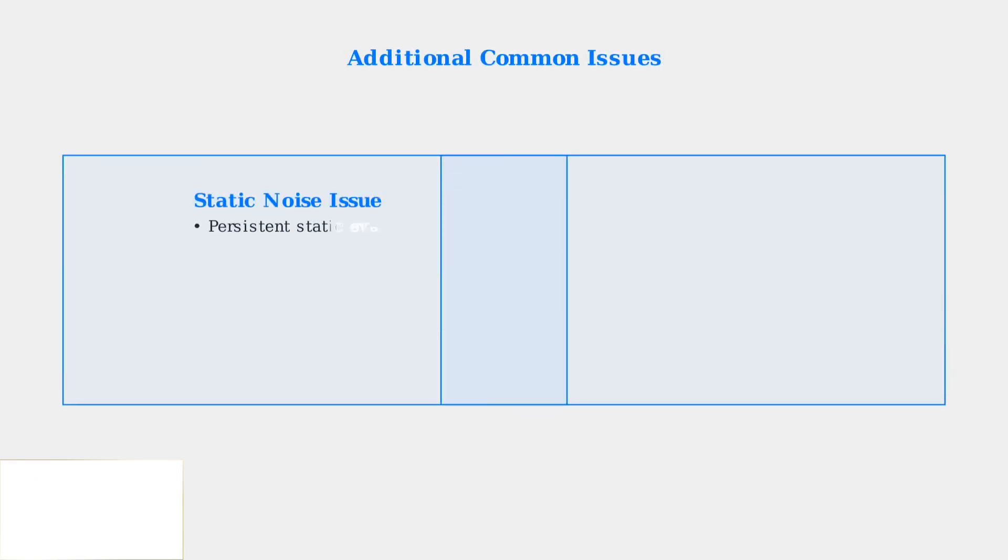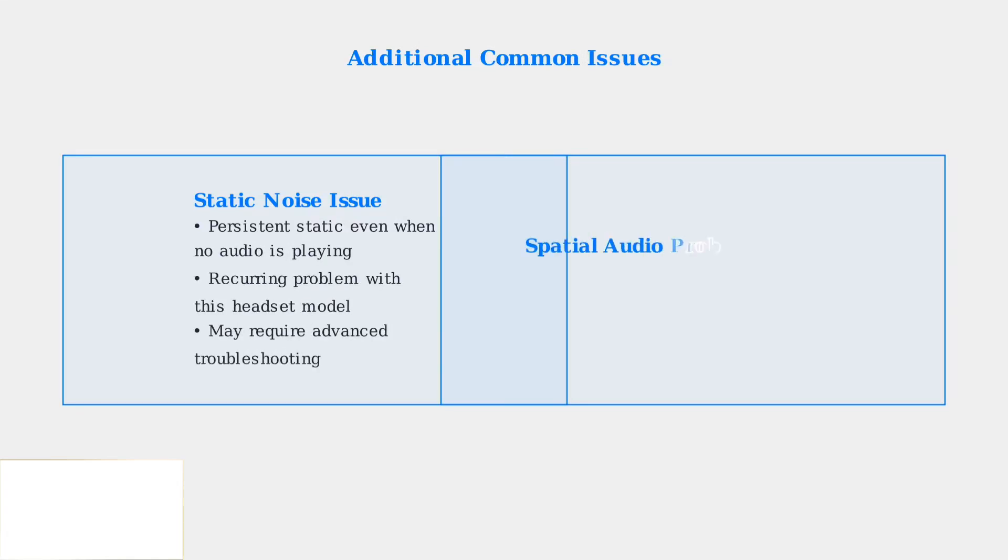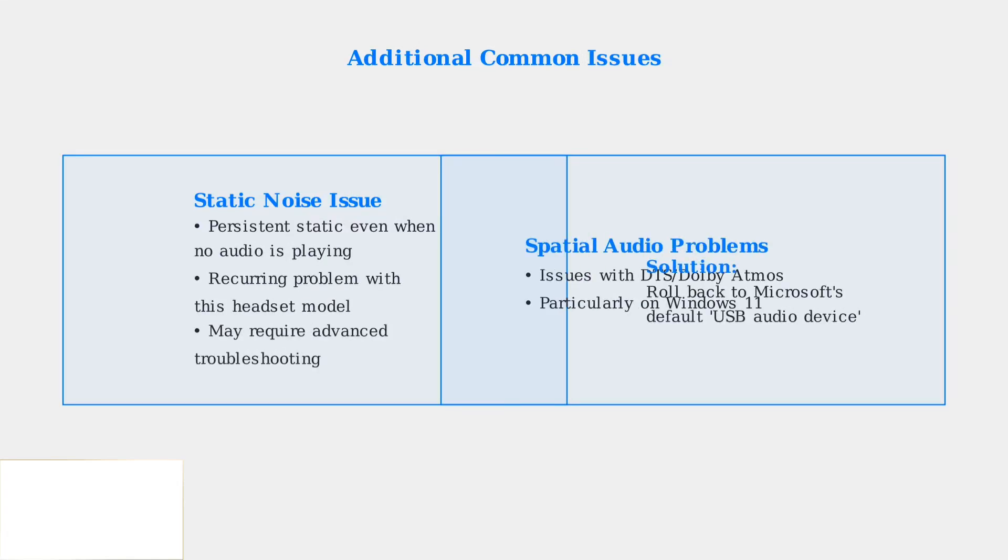Two additional issues to be aware of: persistent static noise even when no audio is playing, and spatial audio problems on Windows 11. For spatial audio issues, try rolling back to Microsoft's default USB audio device driver.